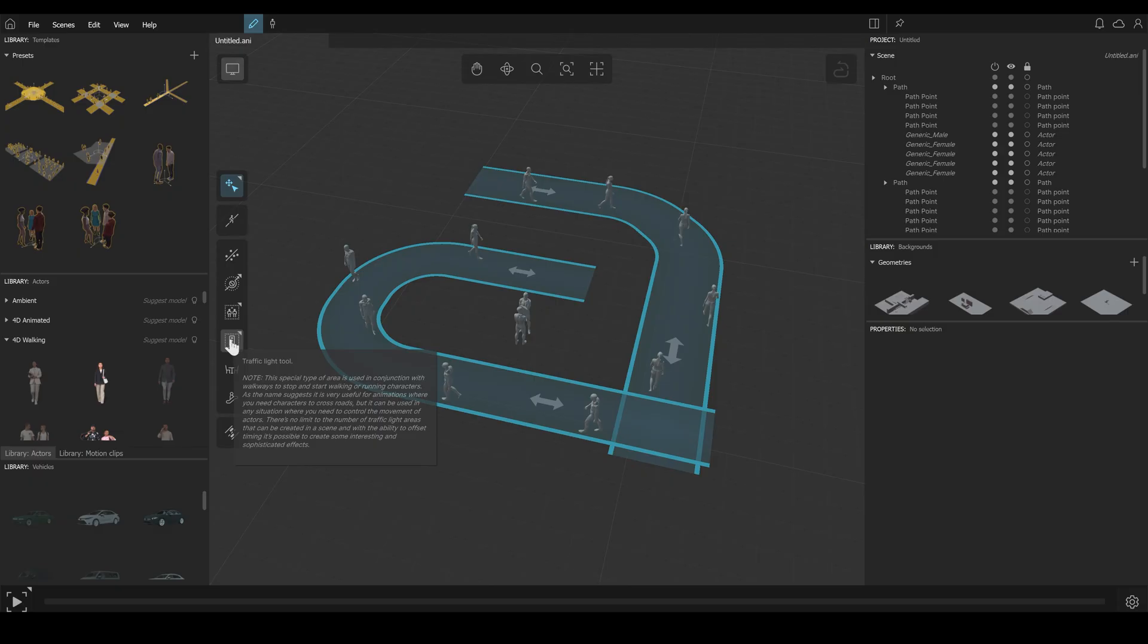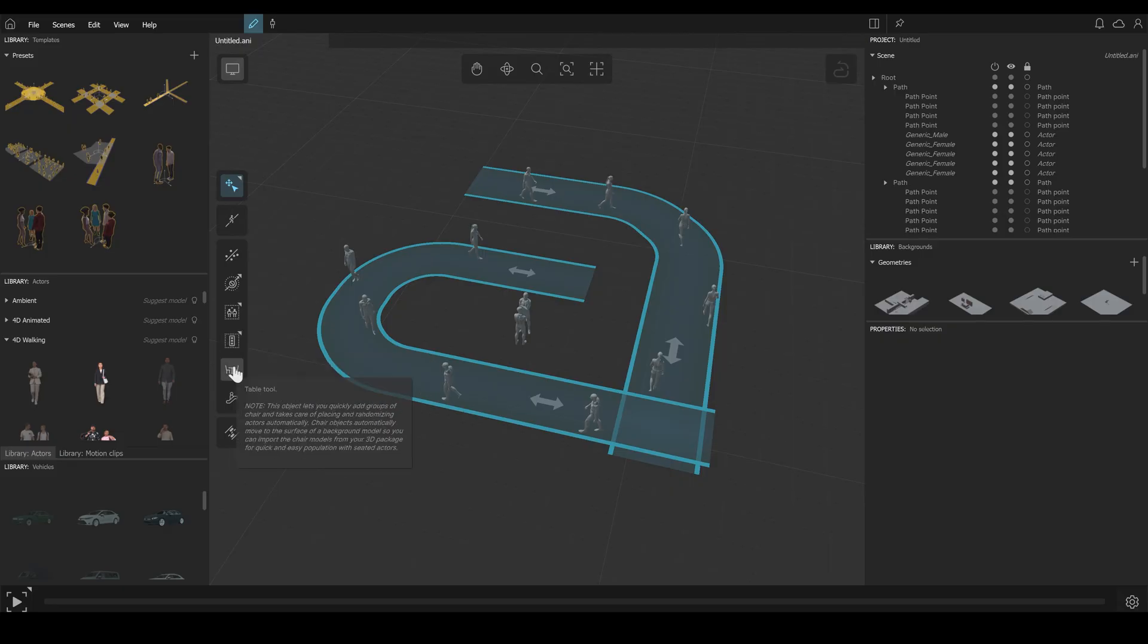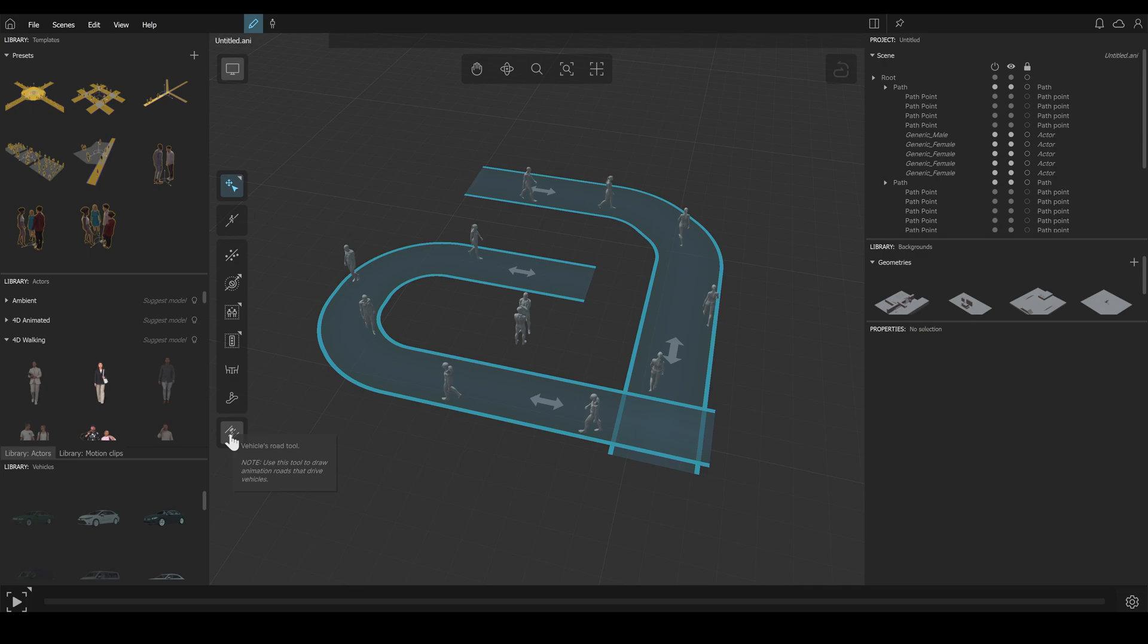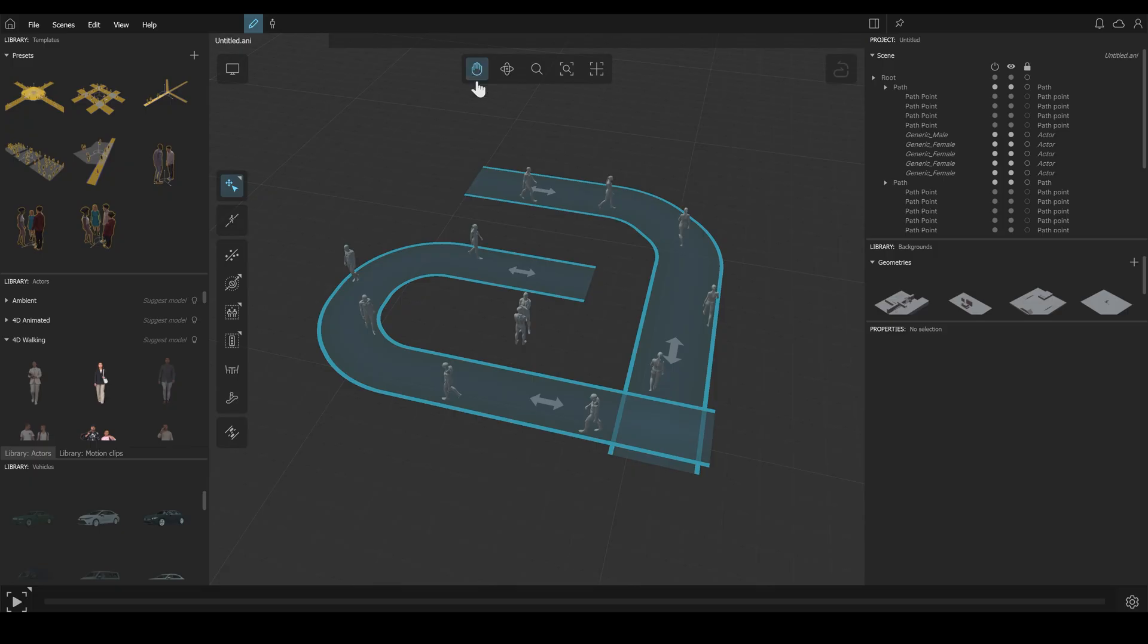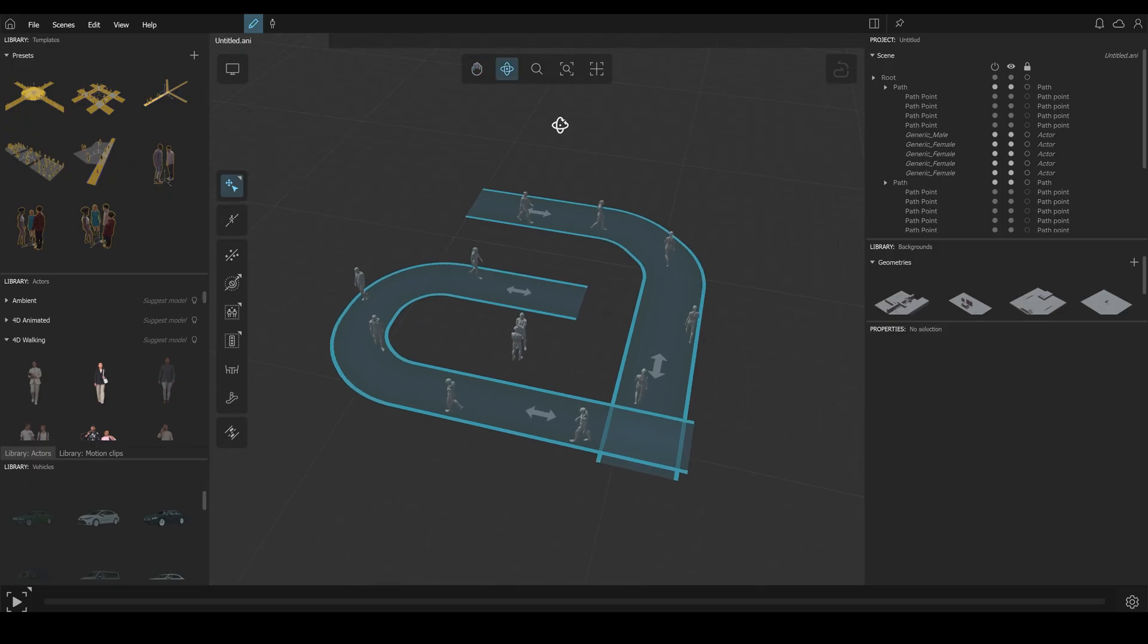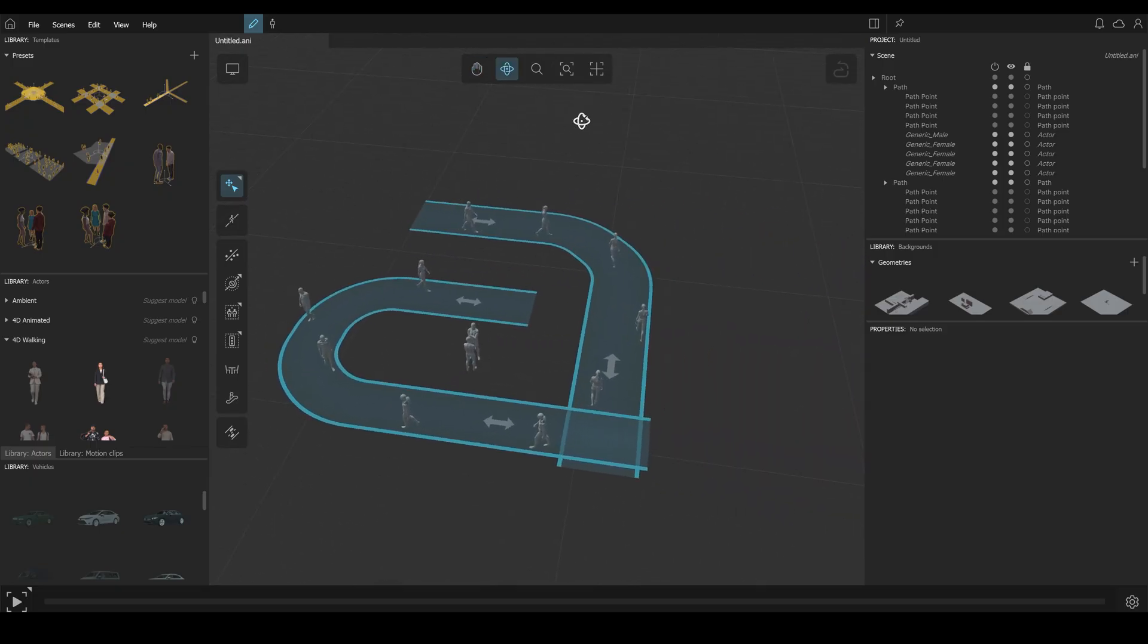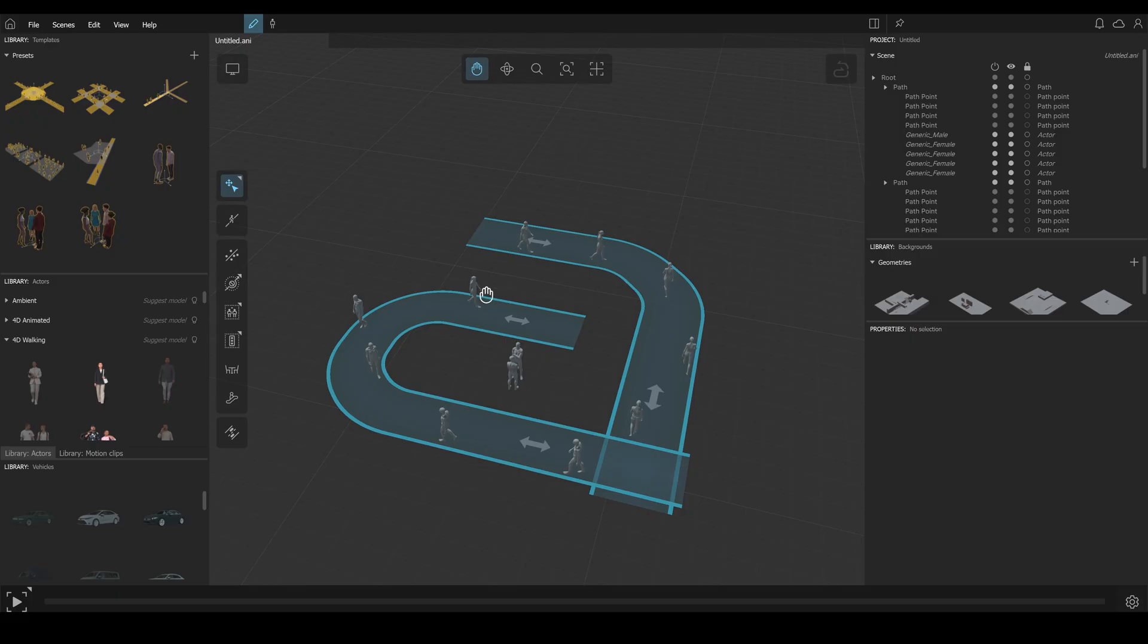Next, traffic light tool to simulate walkways to stop and start walking on traffic lights. Next, table tool, escalator tool and vehicles route tool for simulating your vehicles. Next tool is navigation tool for rotating and moving your scene.